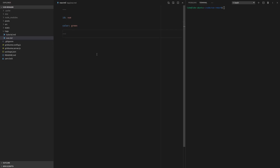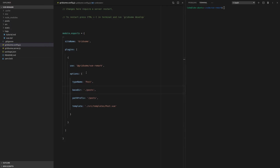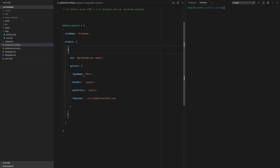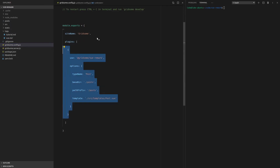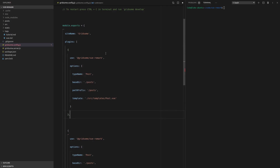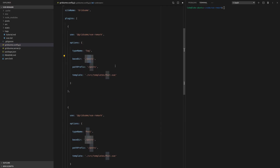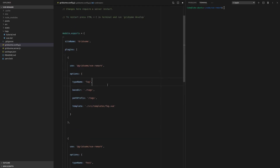Now we're going to go to gridsome.config and register this tags collection. I'll do that by copying the existing posts config and changing everything that says 'post' to 'tag'.